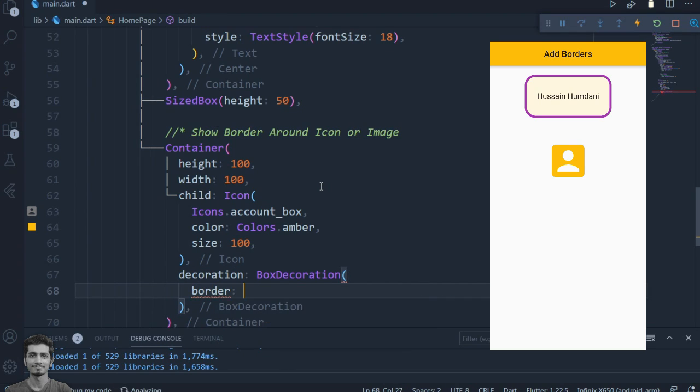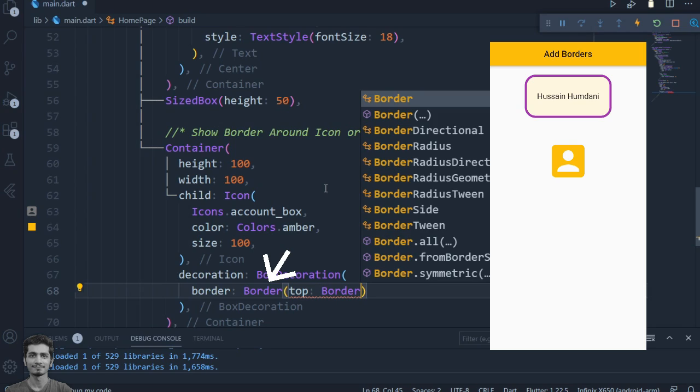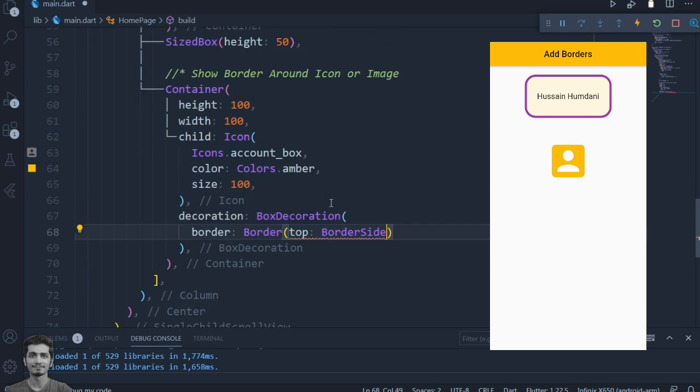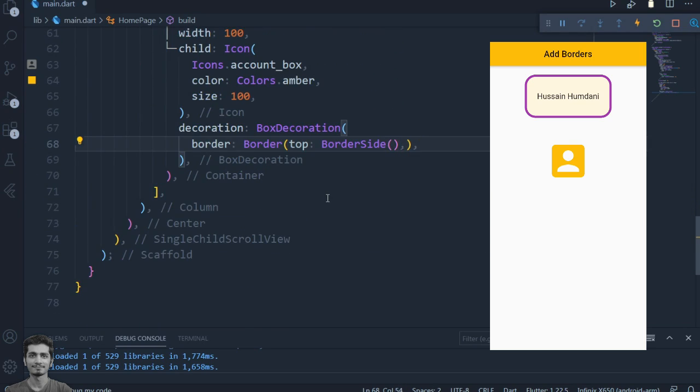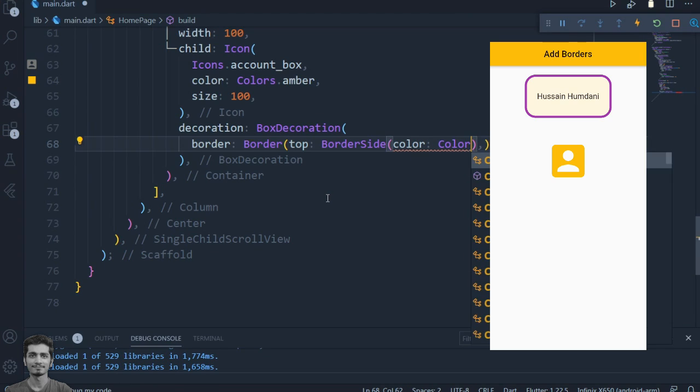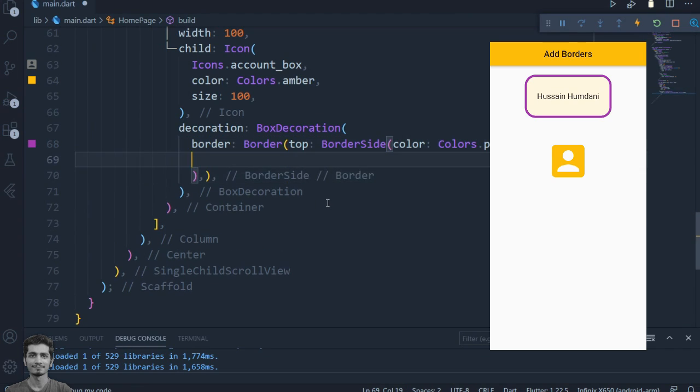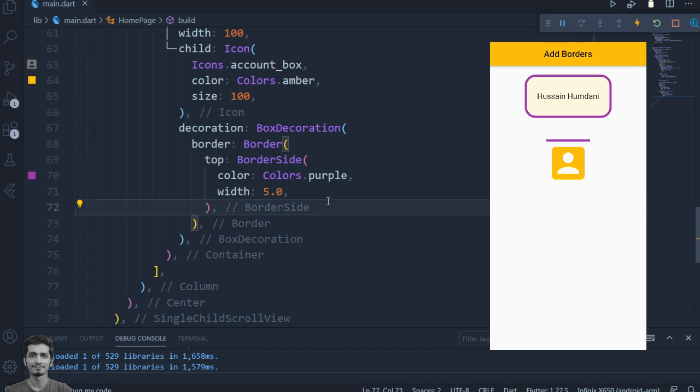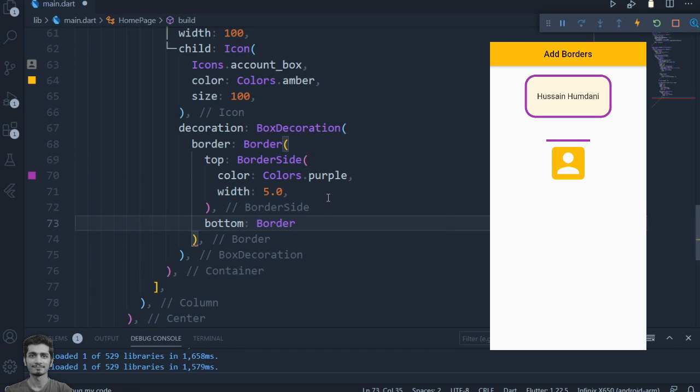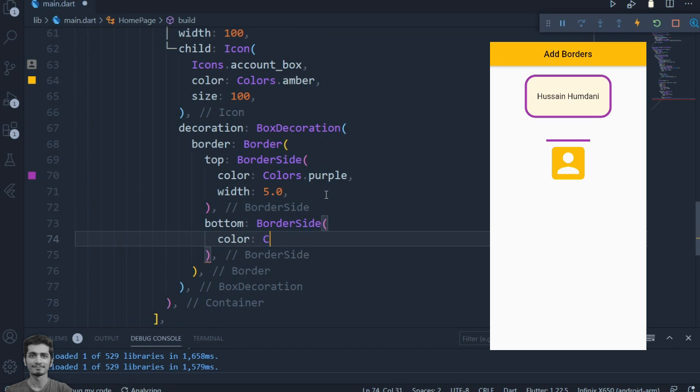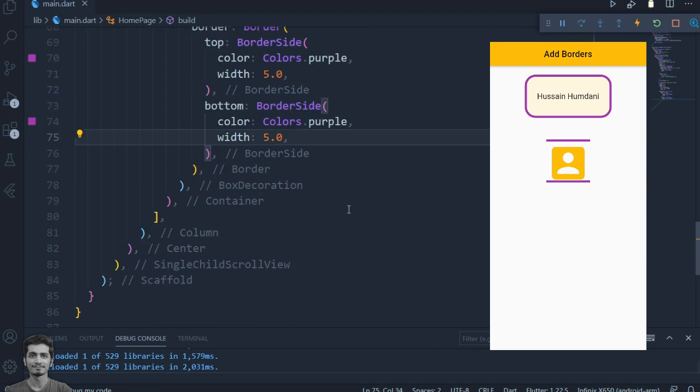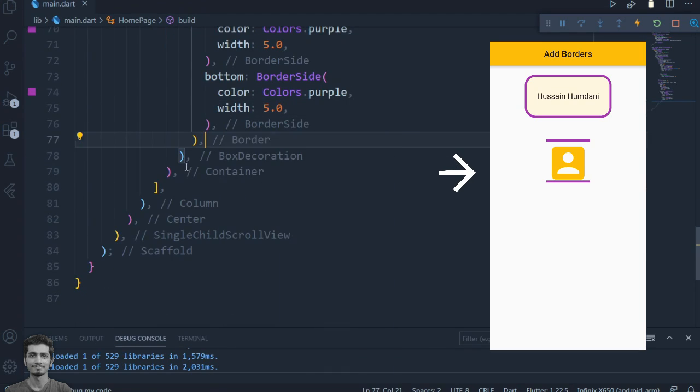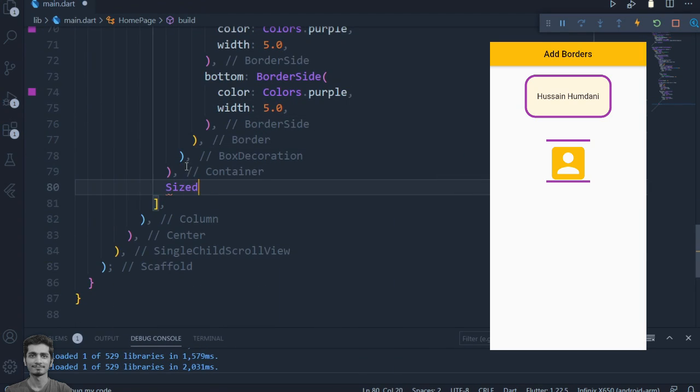Pass the Border widget to the border property of the BoxDecoration. We use BorderSide widget for top and bottom—add the top and bottom property to add borders at the top and bottom of the container. You can see the purple border at the top and bottom of the icon widget.